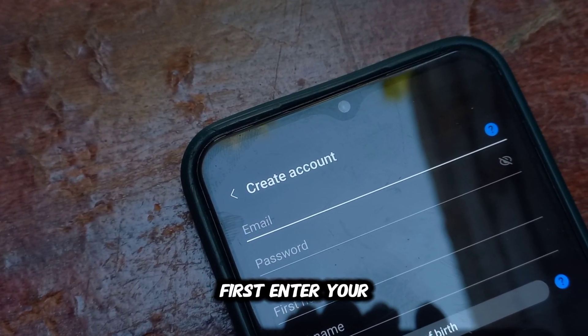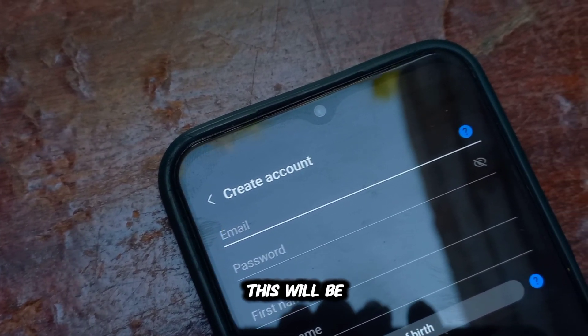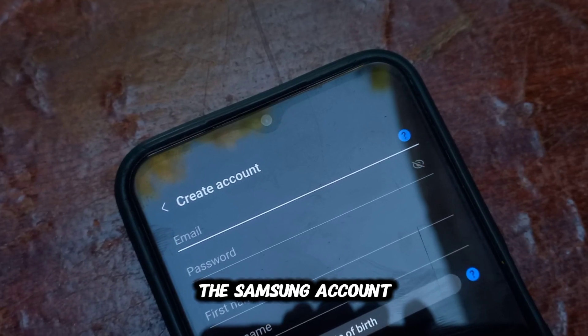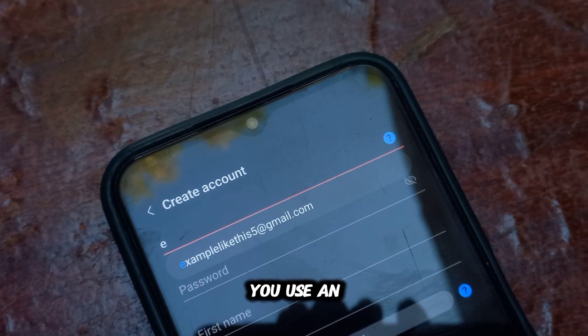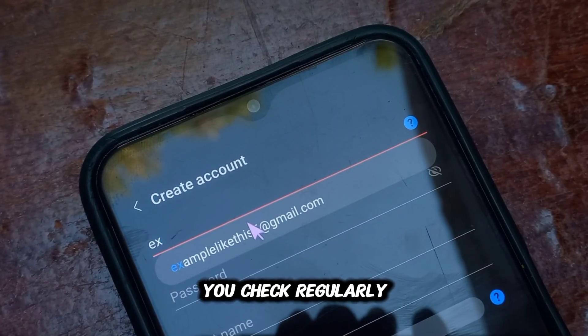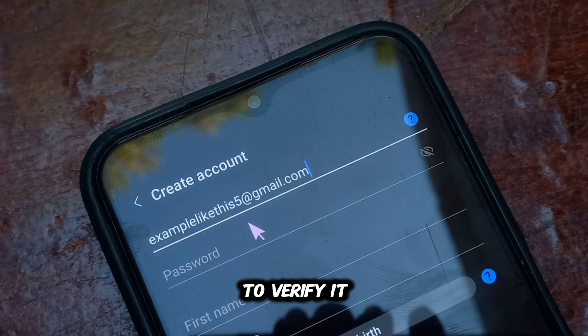First, enter your email address — this will be your username for the Samsung account. Make sure you use an email address that you check regularly, since you'll need to verify it later.